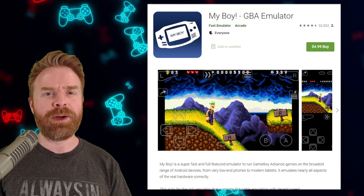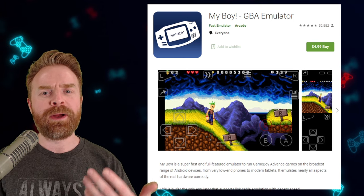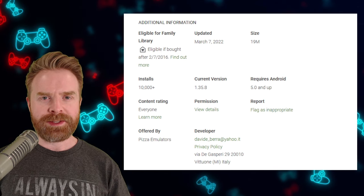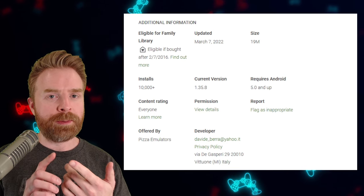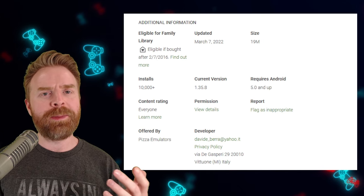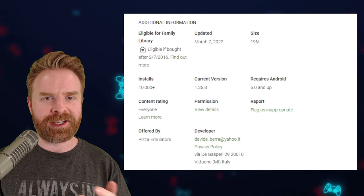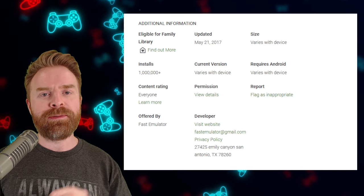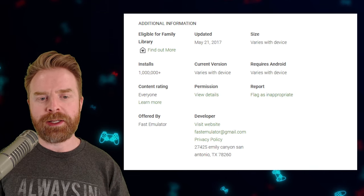In terms of emulation accuracy, the paid versions of My Boy and Pizza Boy don't perform better compared to their free counterparts, and Pizza Boy is still a little bit better. Regarding updates — this is a really huge thing if you're paying for an emulator — you want it kept up to date and optimized. Pizza Boy Pro was last updated March 7th, just a couple days ago. My Boy, however, was last updated May 21st of 2017, which is close to five years ago. I would argue this emulator is more or less dead.